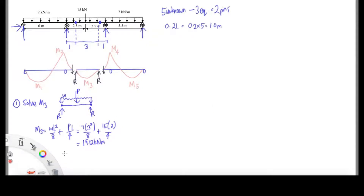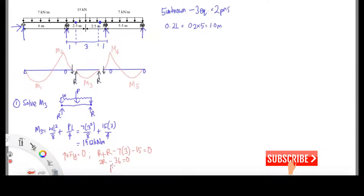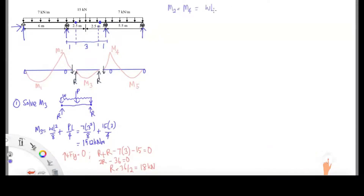The next step is to find the reaction force at the pin. You can use the equilibrium equation where all forces upward are positive Fy. So R plus R minus 7 times 3 — that's the UDL times the span — and also minus 15 for the point load. You're going to get R equal to 18 kN.